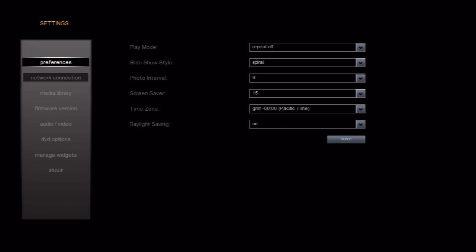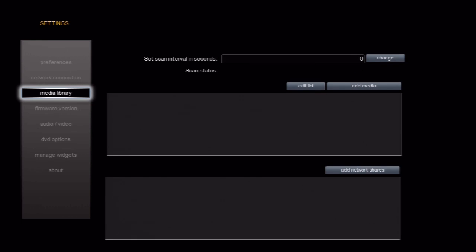Let's go to the media library section on the left here. In this section, we can control a few things. The first is the scan interval. This determines how often the box scans your directories for new content to add to the media library. The default is 1200 seconds or 20 minutes. We'll leave that alone.